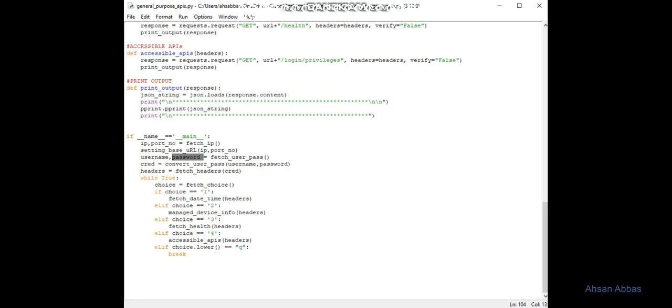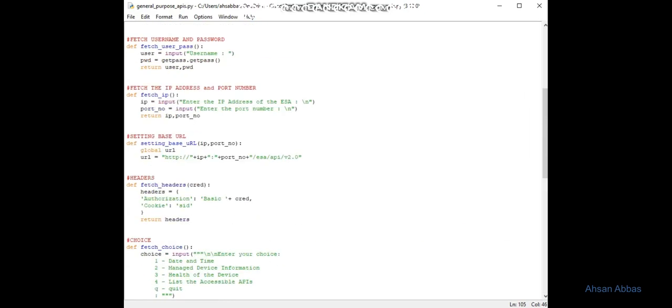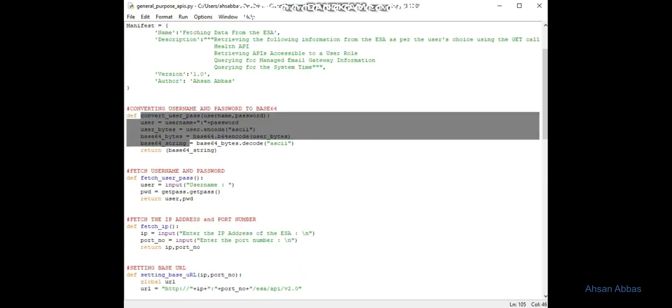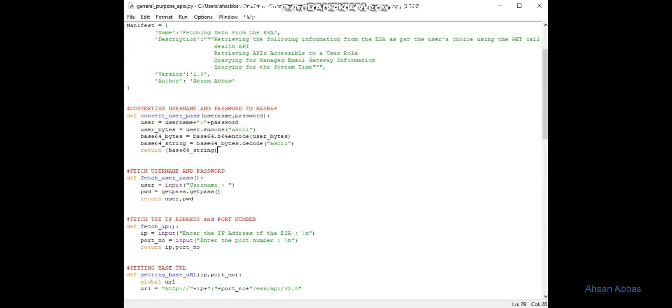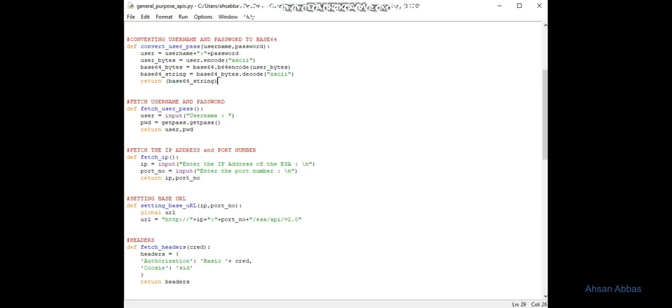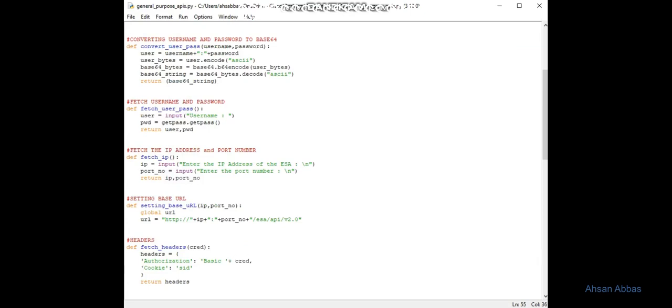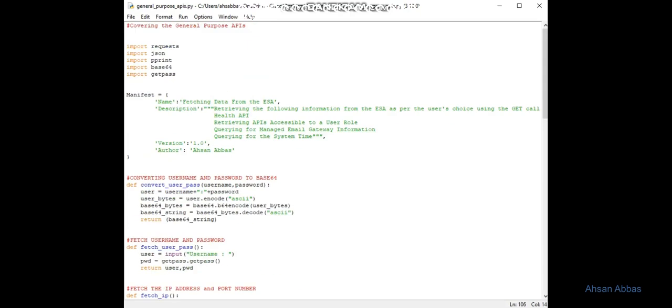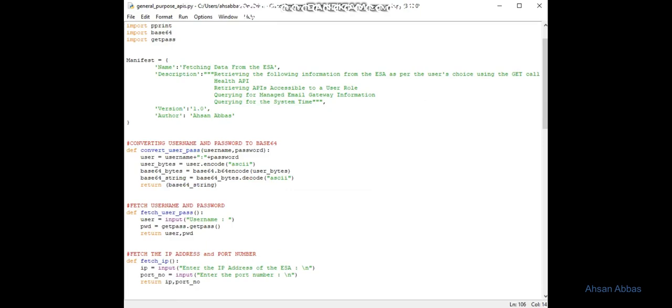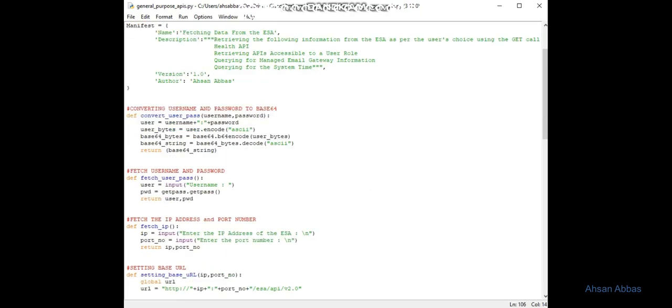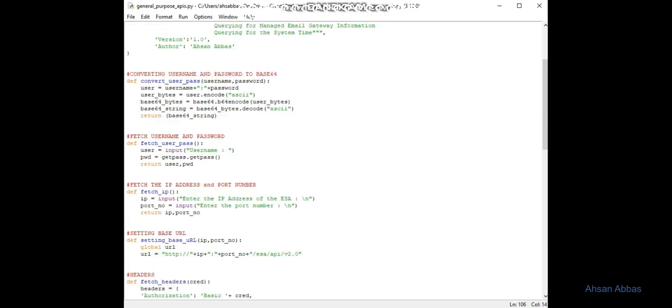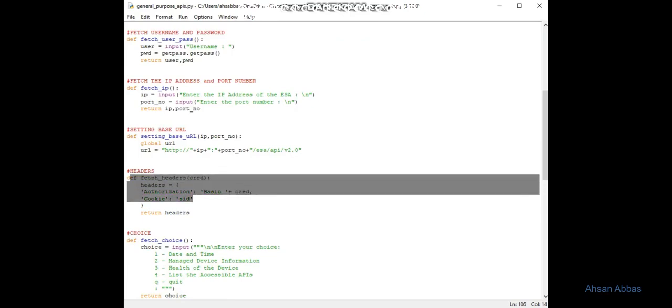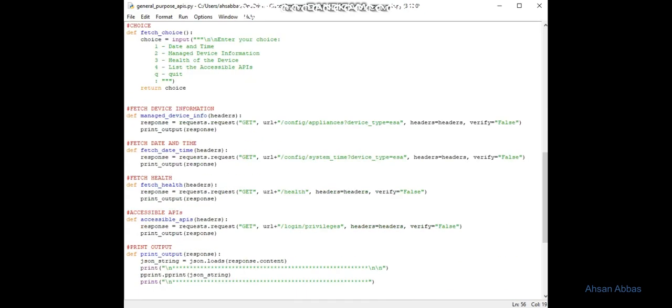Once I fetch the username and password, I store them in the username and password variables. Then I'm trying to convert the username and password - I've converted these two fields using this function. As I mentioned in my last video, these need to be base64 encoded, and that's when you see in the headers: authorization basic plus credentials.